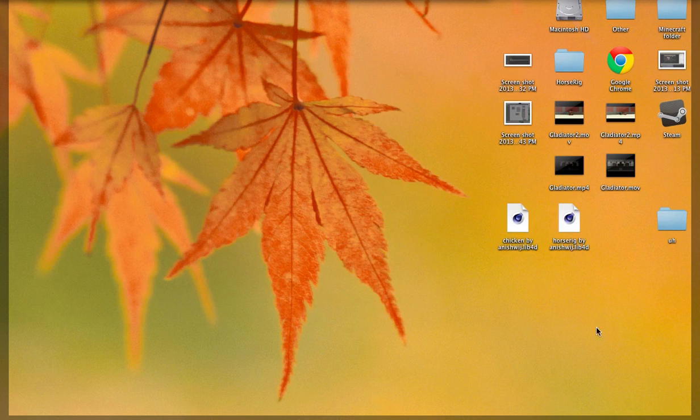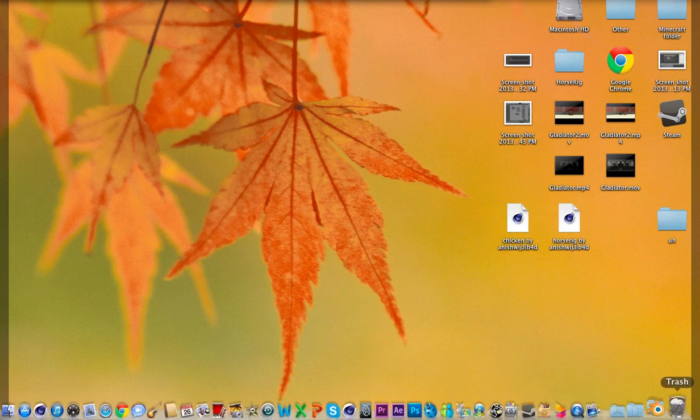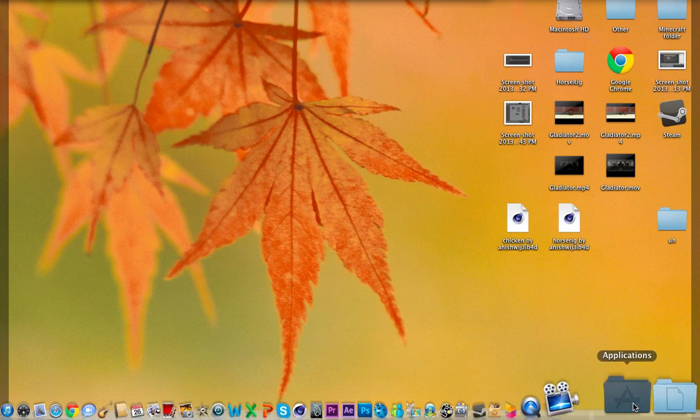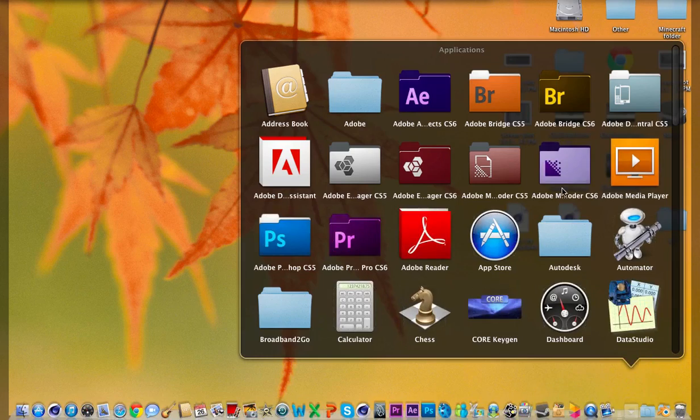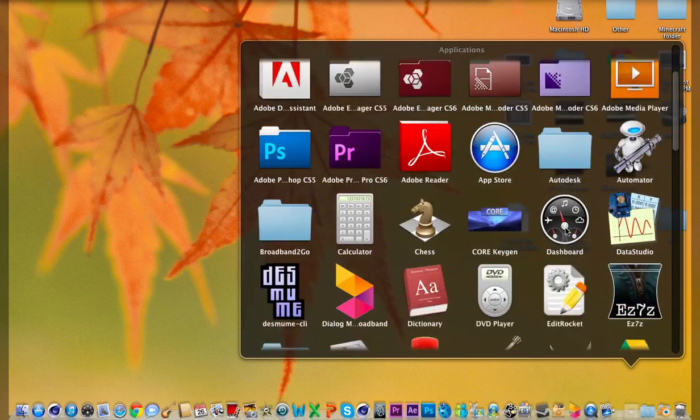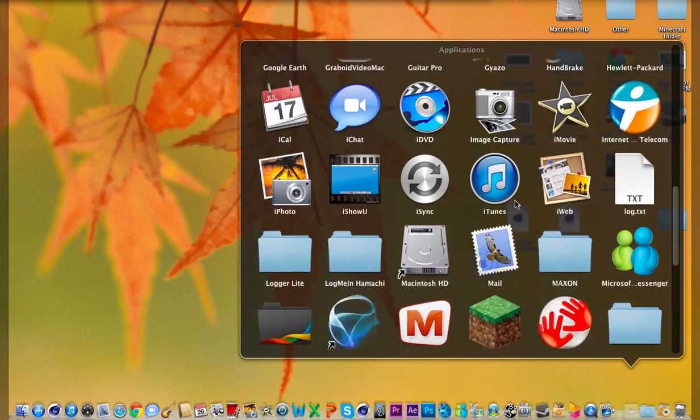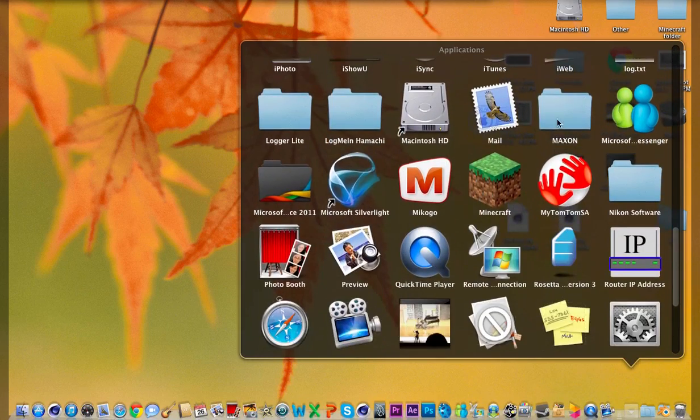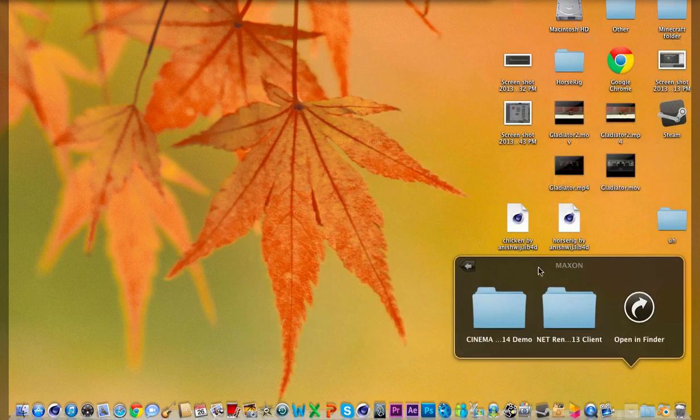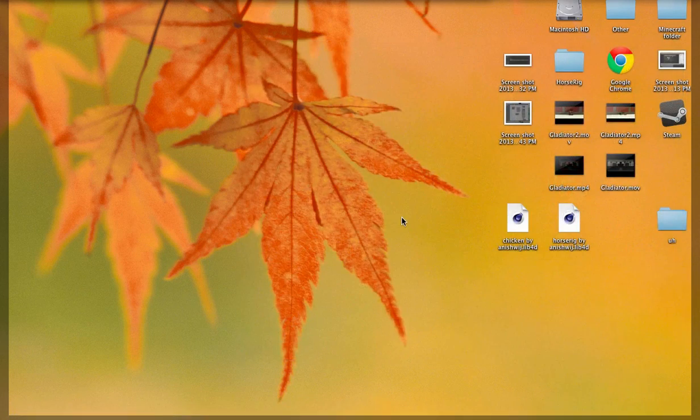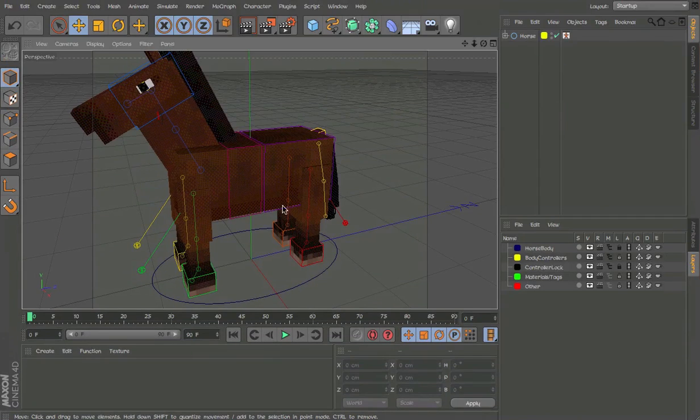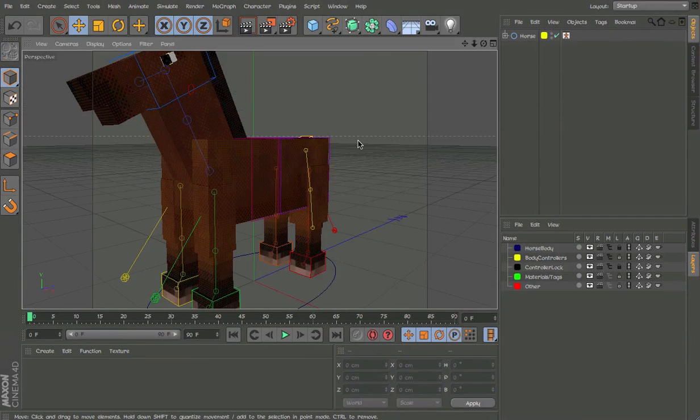And if you don't have it, if you didn't find it, just go into your applications, and Maxon, and it should be in here. So yeah, that's the installation.